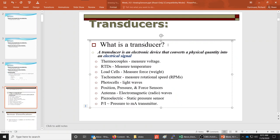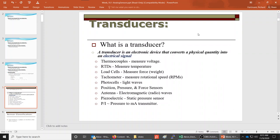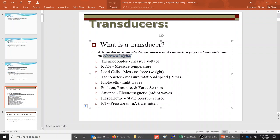A transducer is a fancy word for an analog sensor. The definition of a transducer is an electronic device that converts a physical quantity into an electrical signal. We're going to measure something — whether it's pressure, temperature, or distance — and that measurement value is going to be turned into an electrical signal that we can feed into the robot controller or PLC.